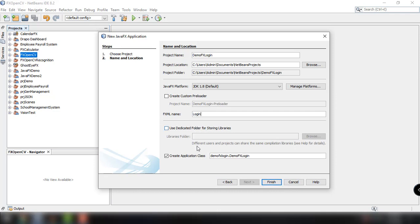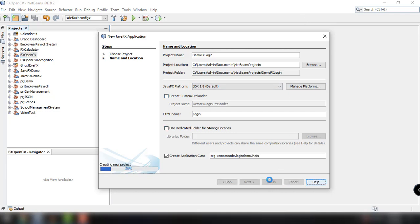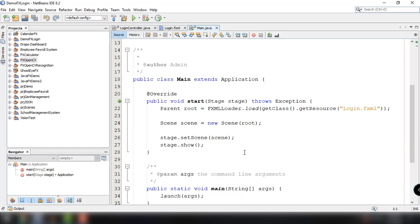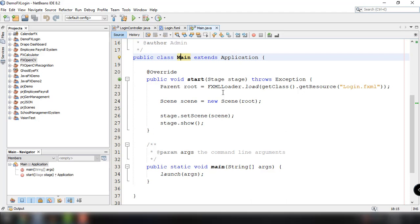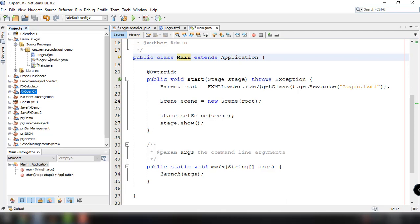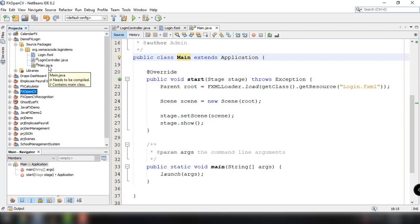This is the first FXML file that will be displayed, and the application package will be org.zamaxcode.login-demo. The name of our main class will be main.java. The main.java will be the entry point of our project and every time we run our program, it will look for this main class and then launch our application accordingly.